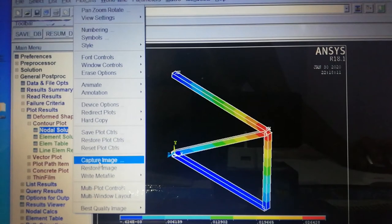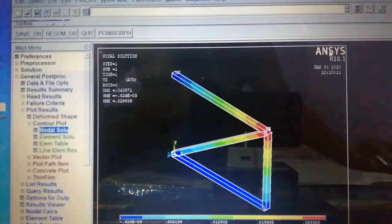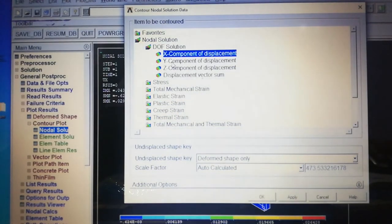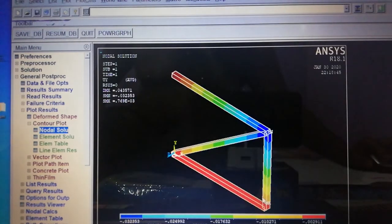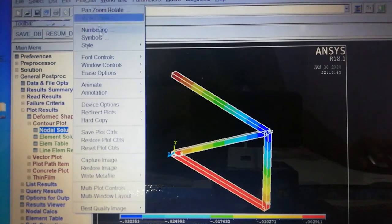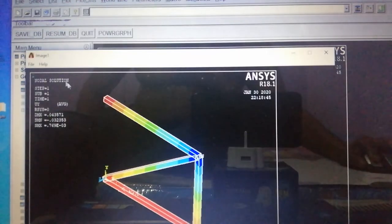Then view the Y Component of Displacement — displacement in the Y direction. The result shows that the bottom element (Element 1 area) has maximum displacement shown in red. Save this image as well using PlotCtrls > Capture Image > File Save. Now we proceed to view the stresses.